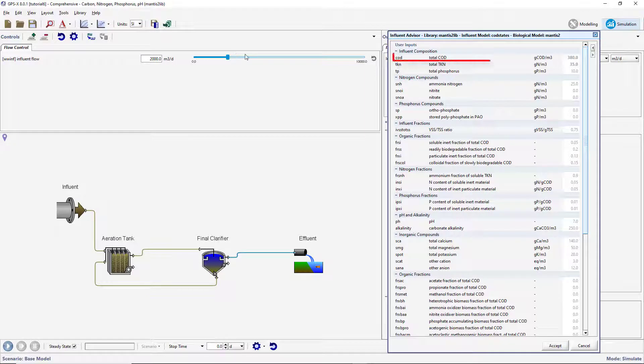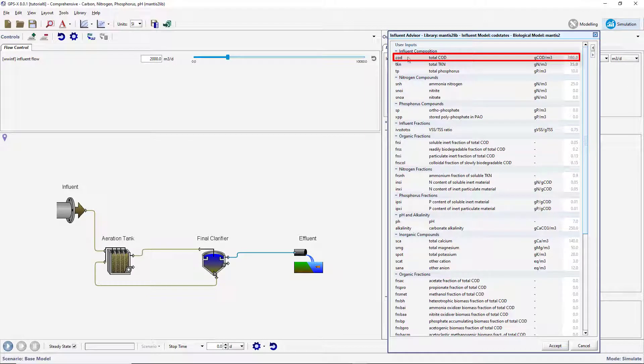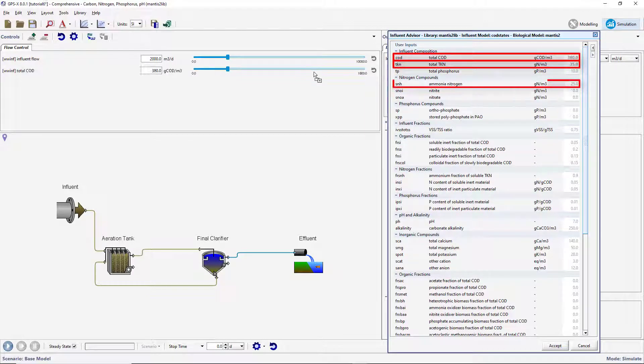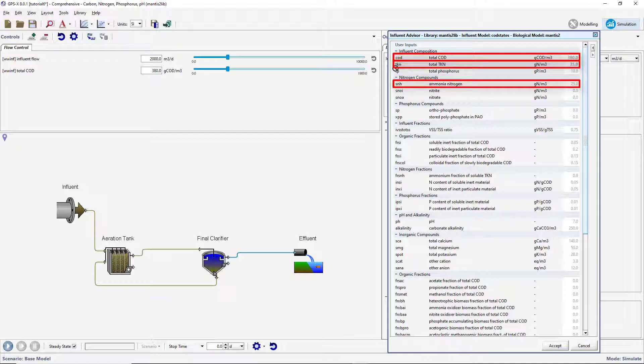Now that you have room, drag the total COD, total TKN, and ammonia nitrogen variables to the Input Controls section.